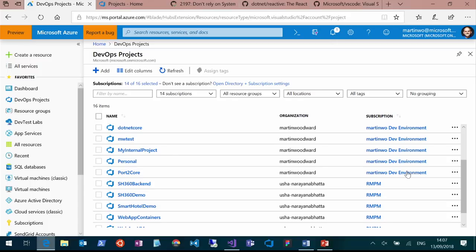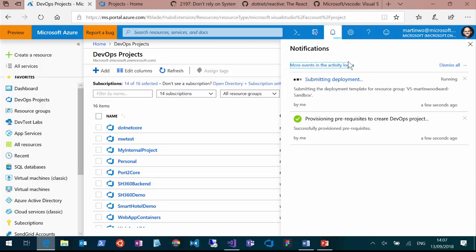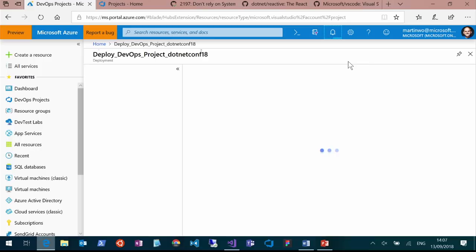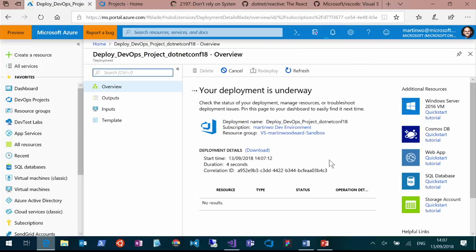While that's running, it'll give me a little notification. People following the live stream can try pinging netconf18.azurewebsites.net — it'll be there eventually. While we're waiting, we can see the deployment starting. I'm going to jump over and show you what an existing one looks like when it's created.